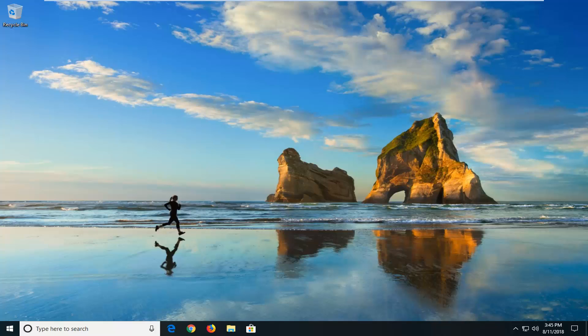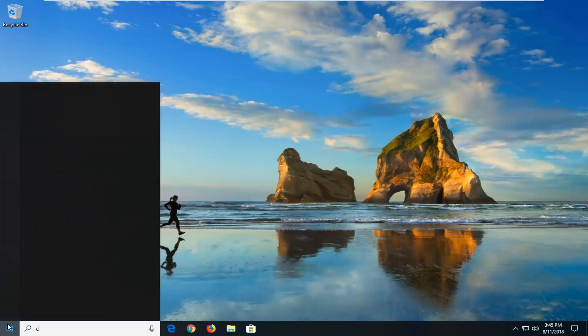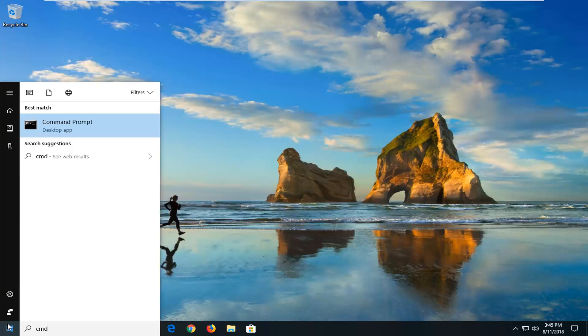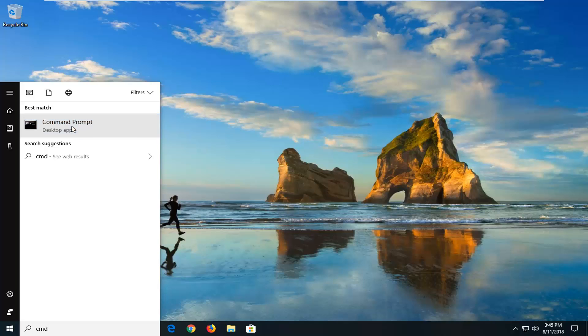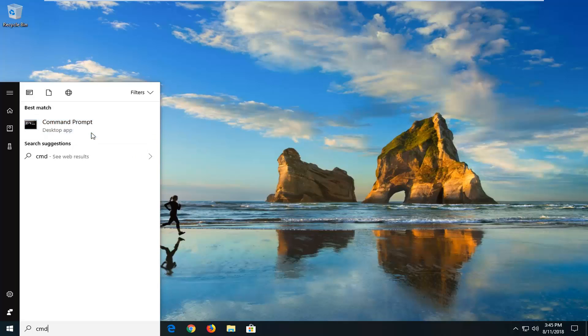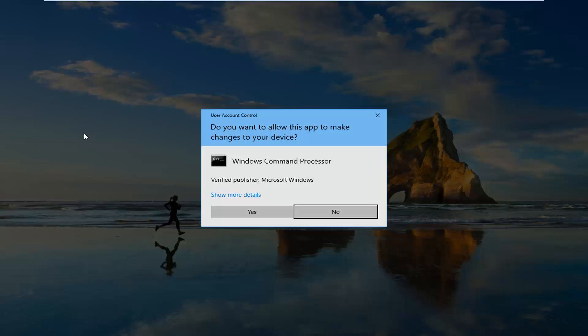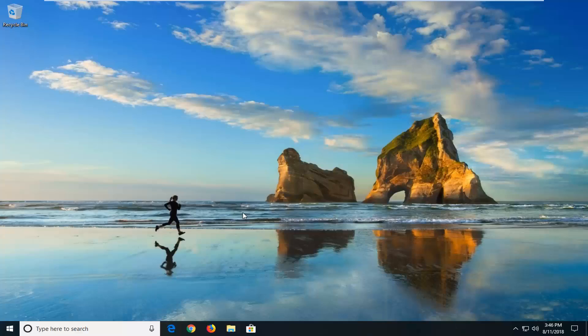We're going to begin this tutorial off by opening up the start menu, just by left clicking on the start button one time. You want to type in CMD. Best match is command prompt right above desktop app. You want to right click on that and then left click on run as administrator. If you receive a user account control prompt, you want to left click on yes.